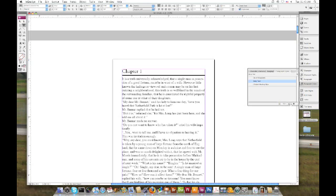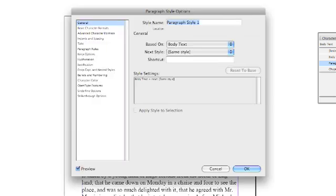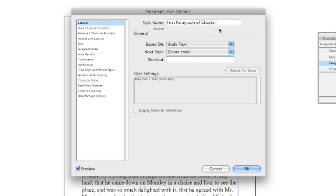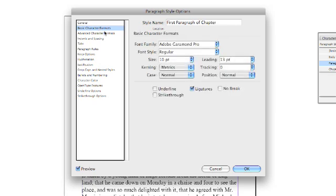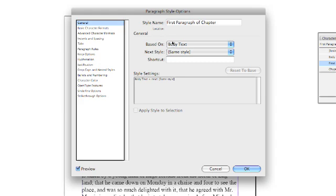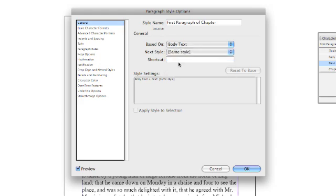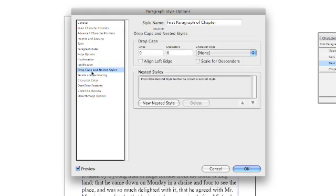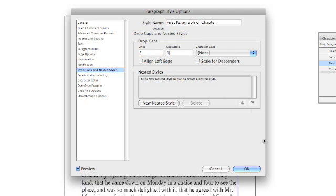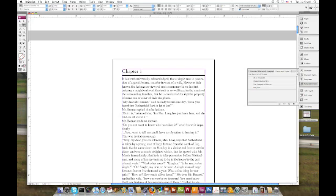Now the next thing we're going to do is create a paragraph style for the first paragraph of each chapter. And we can actually tell it to base it on body text. Which you could actually see back there in that last dialogue box right there. So now we're going to go back to drop caps. We're going to have a drop cap. So it's going to be a big letter that stretches three lines. It's going to be the first character on each one of our paragraphs at the beginning of each chapter.